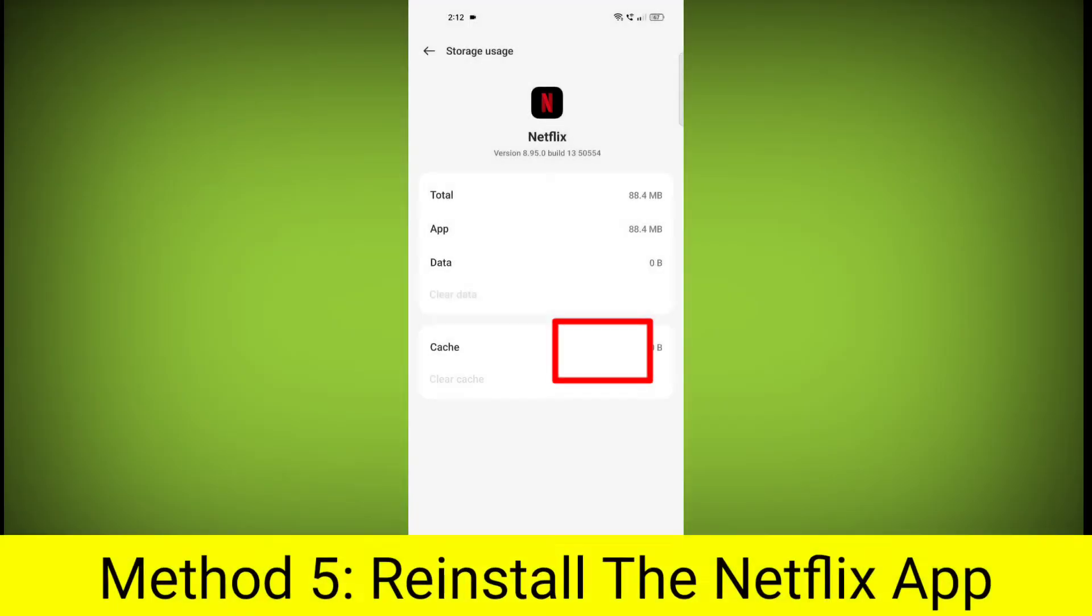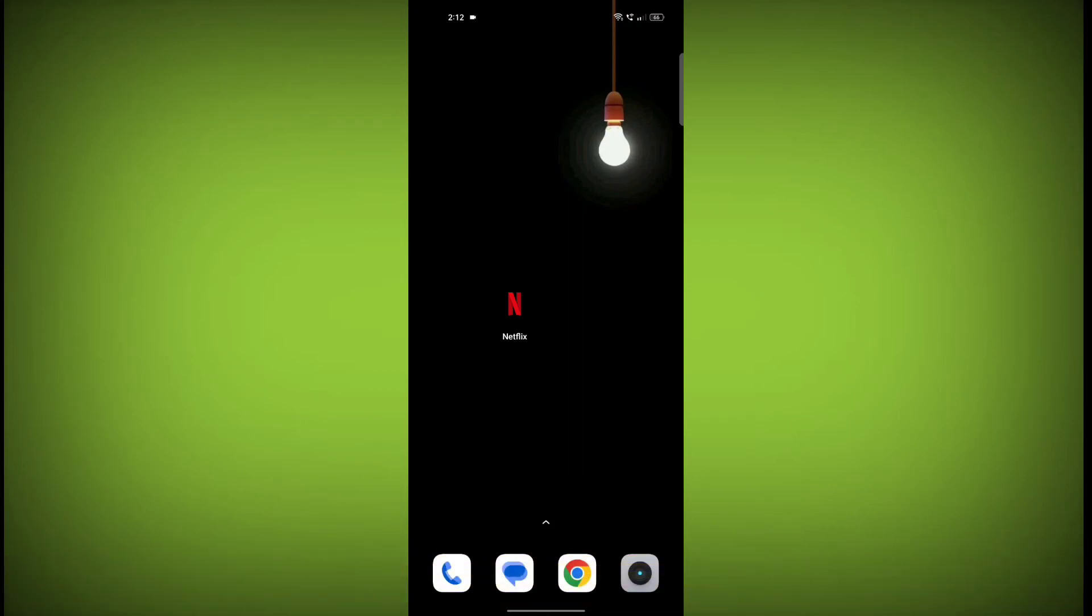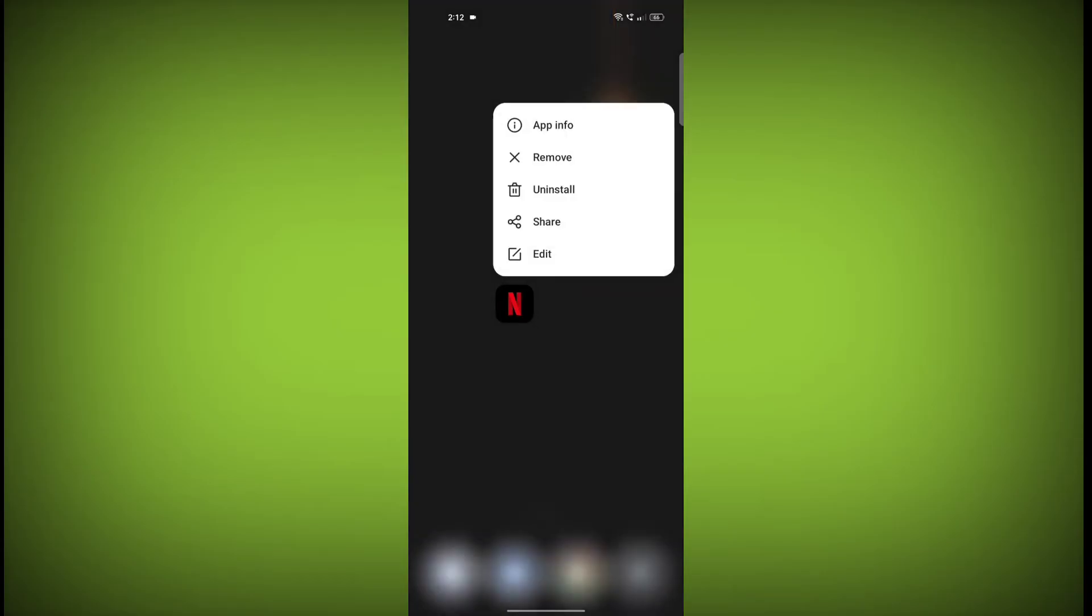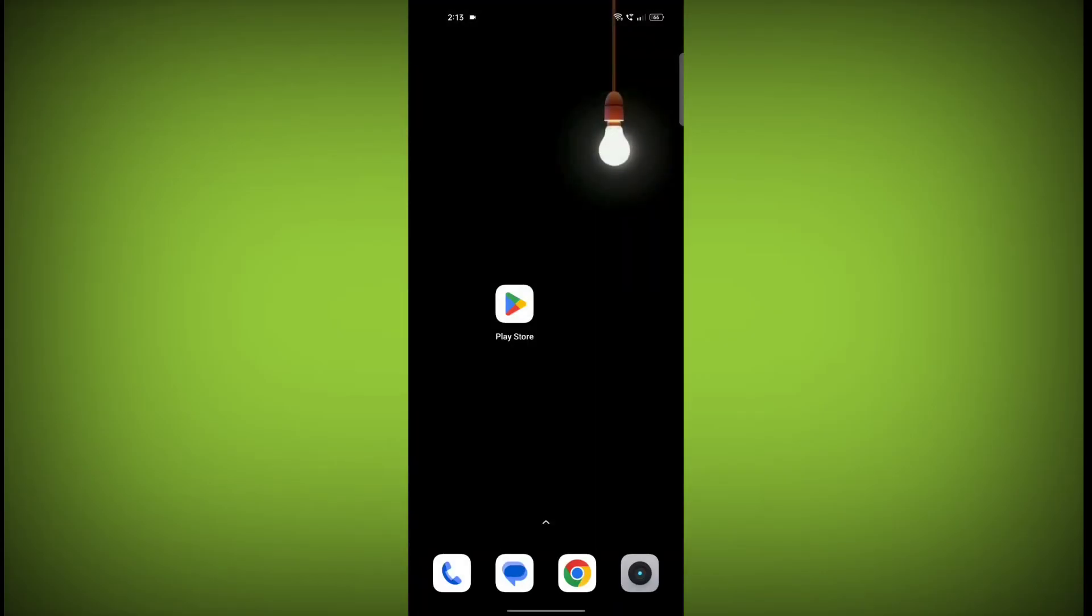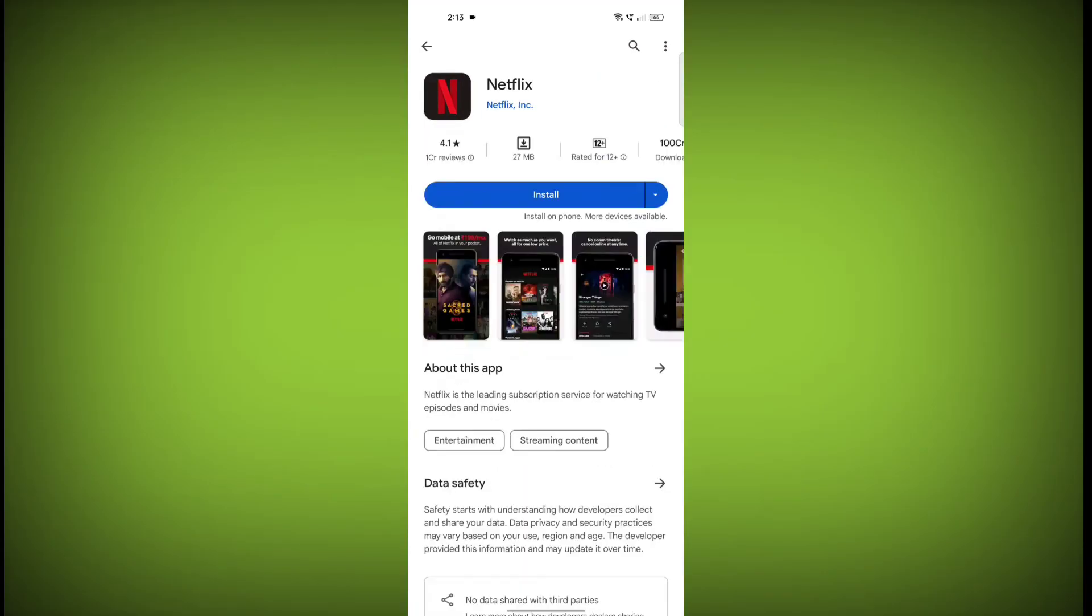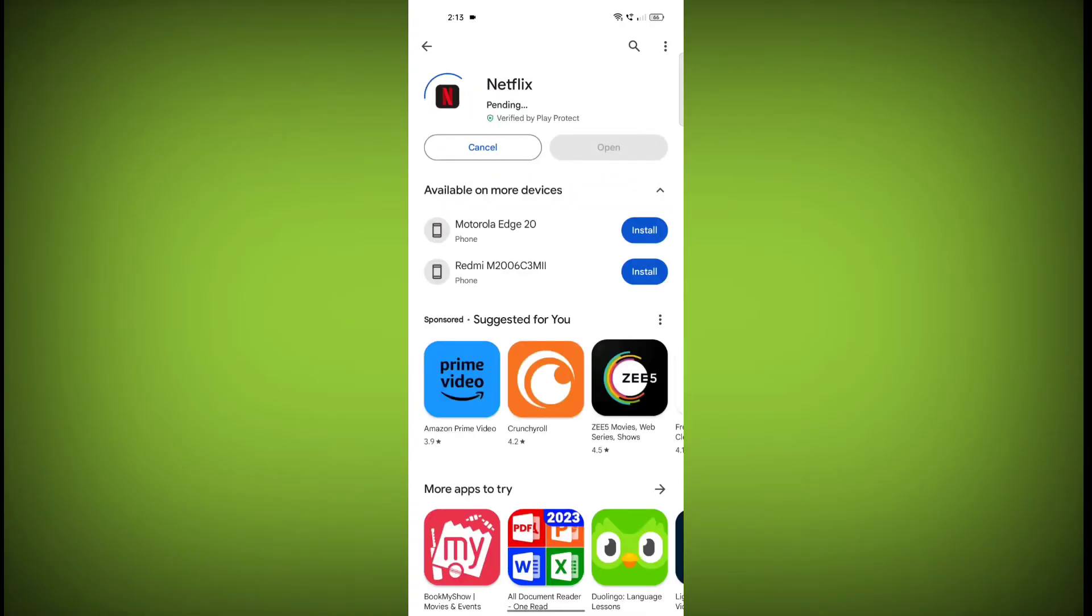Method 5: Reinstall the Netflix app. If you have tried all of the above steps and the error is still persisting, you can try reinstalling the Netflix app. This will remove the app completely and then install it again from the App Store or Play Store.